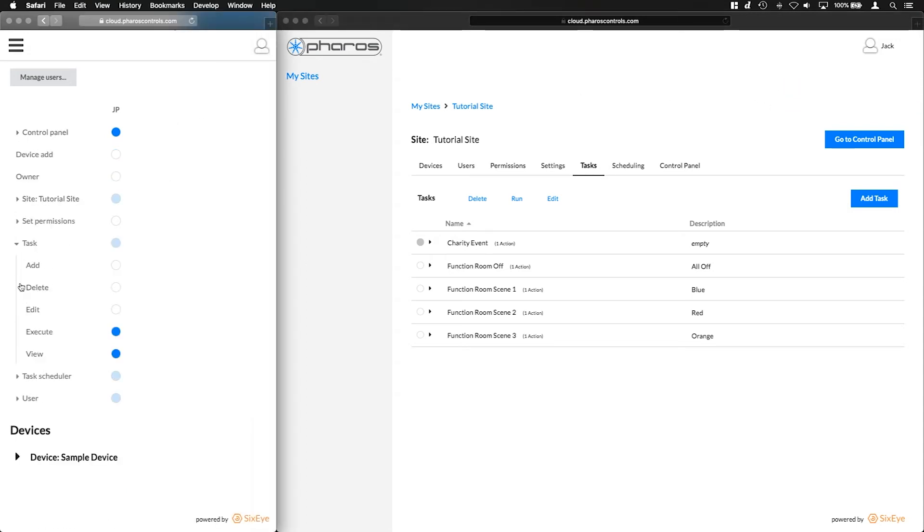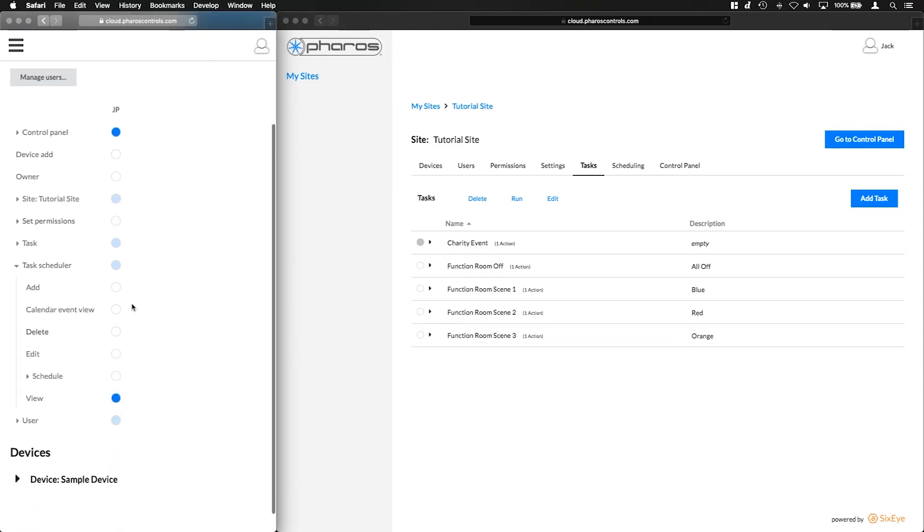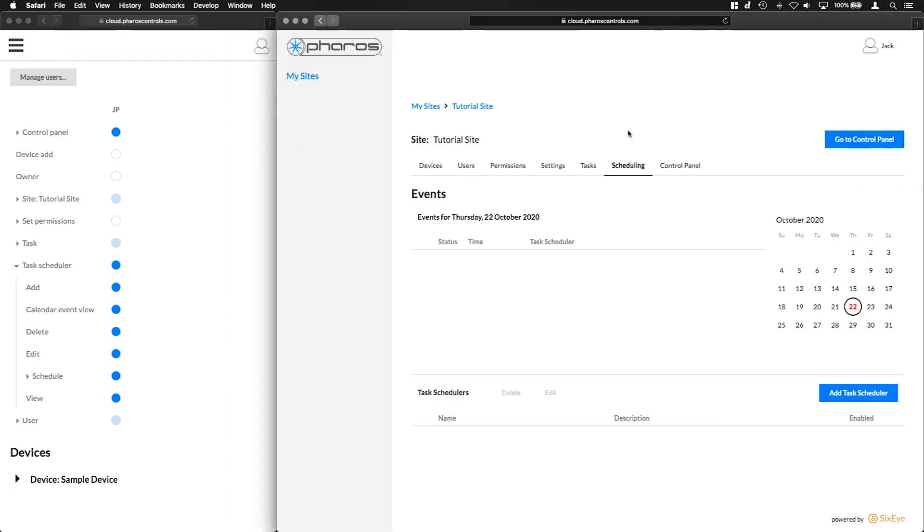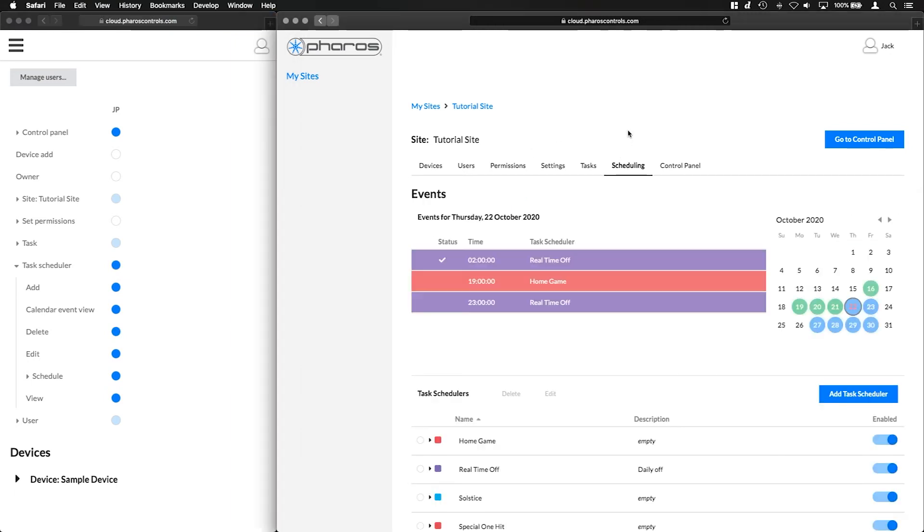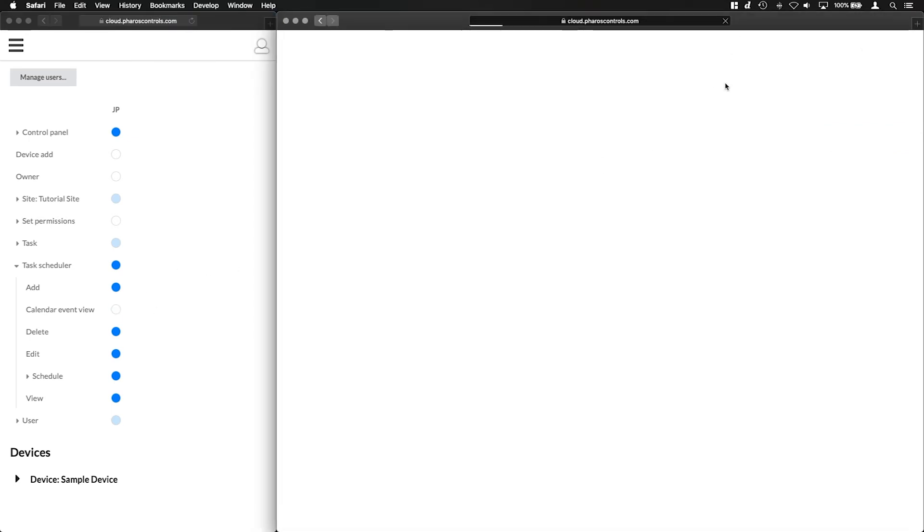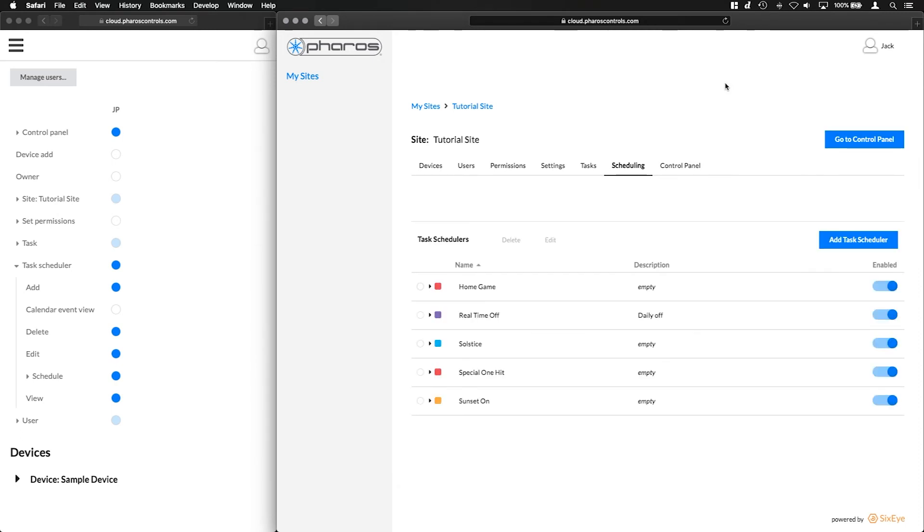Next is Task Schedulers. Permissions set up for a user to add, delete, edit and view schedulers are straightforward. The calendar event view permission will show or hide the event view for a user. Schedule permissions are a subset of the schedulers permissions and are related only to individual schedules and if the user can add, delete, edit and view them.